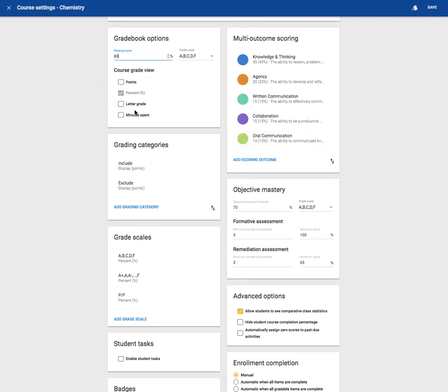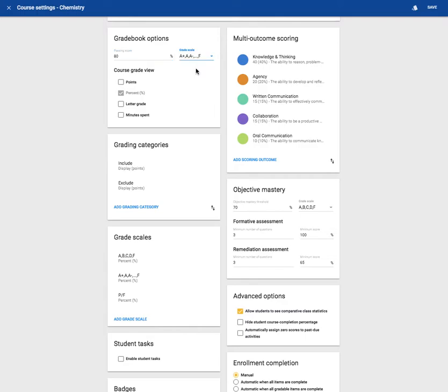Percent is automatically selected, but if you'd like, you can pair it with a letter grade, points, or minutes spent. I'm going to select this grade scale. I want on my course grade view a letter grade to be paired with a percent.